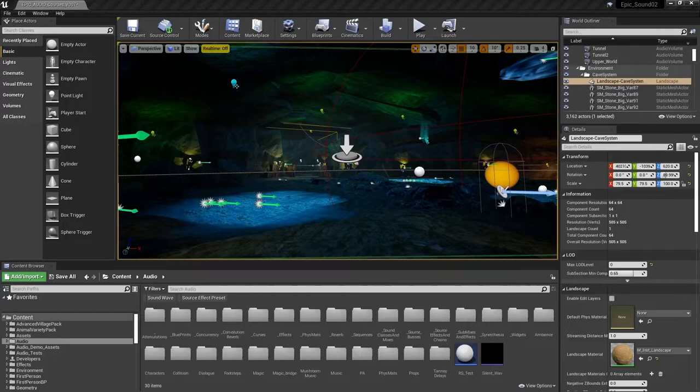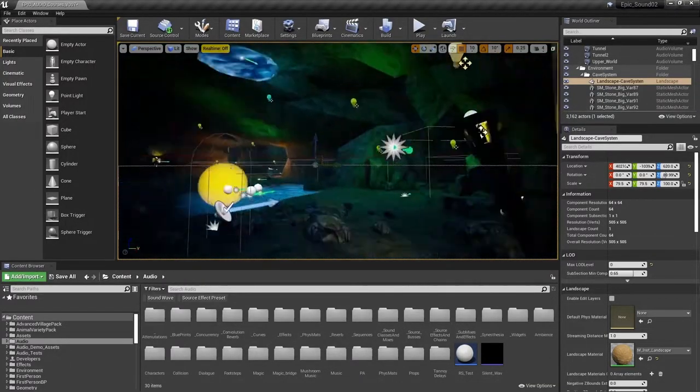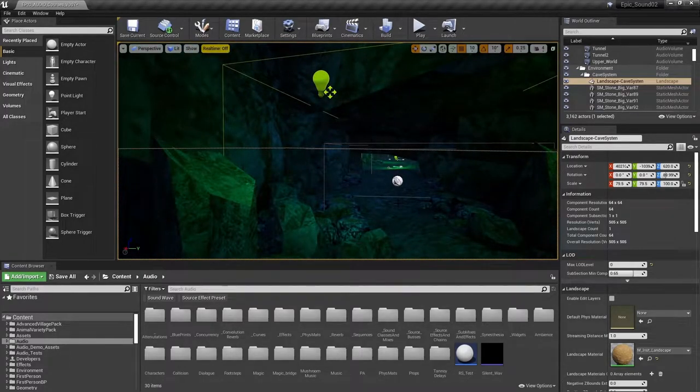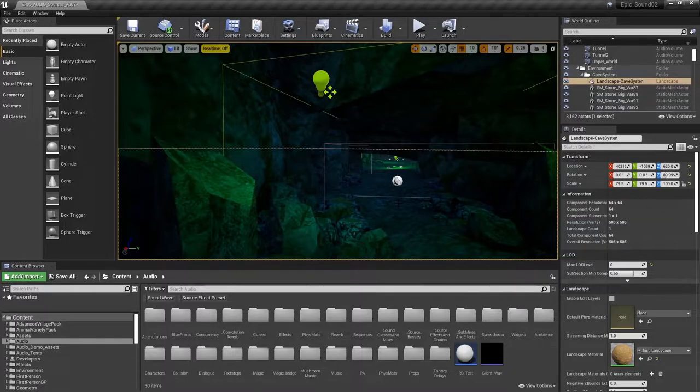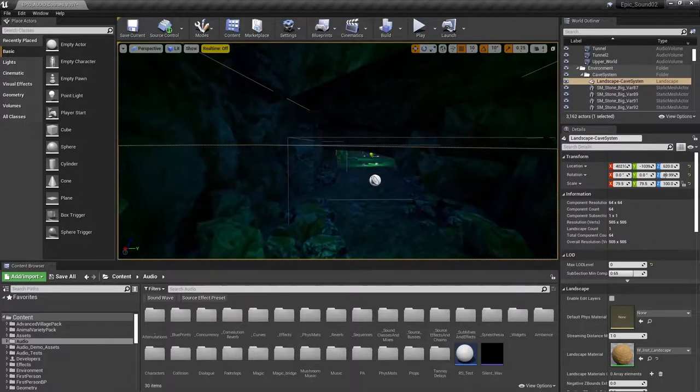In the first cave of the demonstration project, that's bookmark key 6, there is a shy baby griffin. We looked at the baby griffin in an earlier video where we used the Pawn Sensing and Pawn Noise Emitter components to get the creature to respond to a pre-made whistle sound.